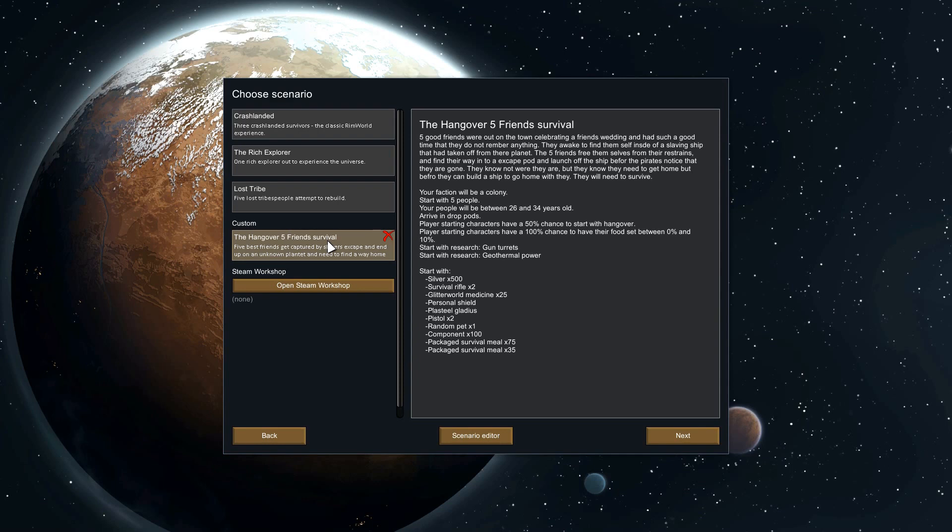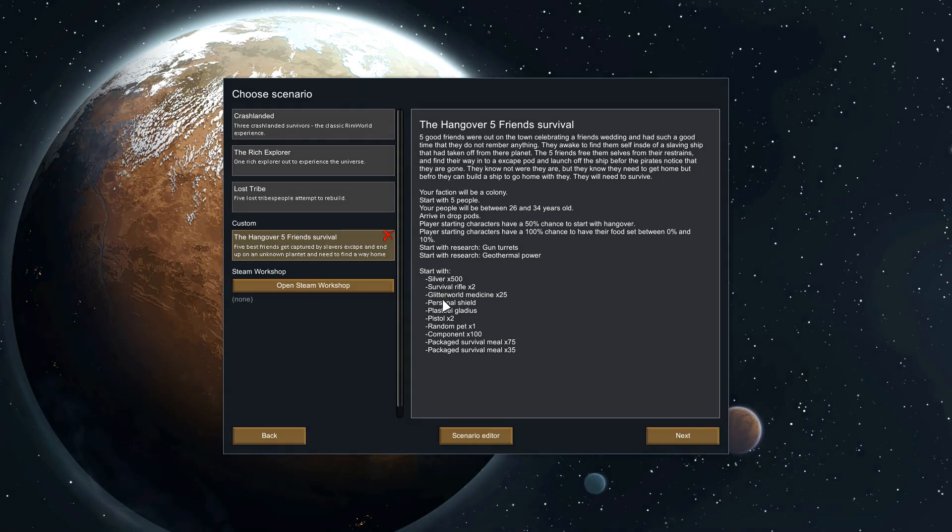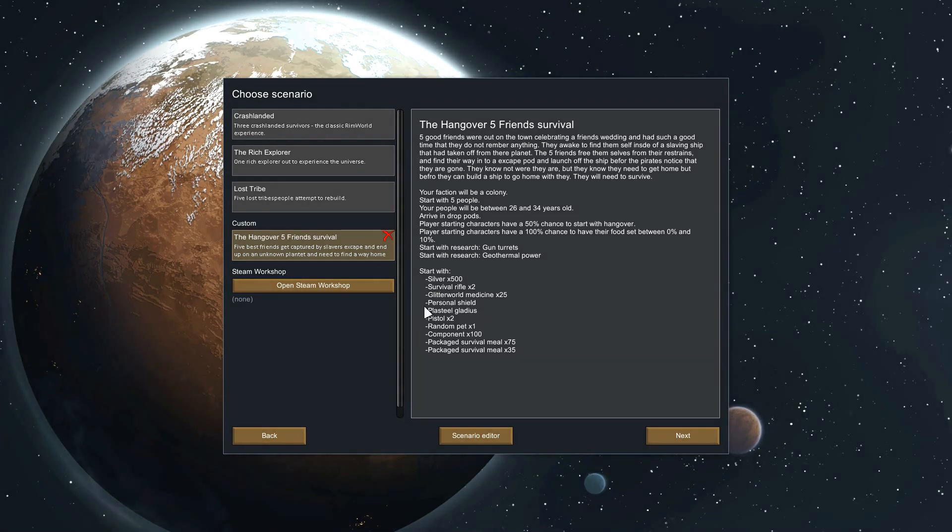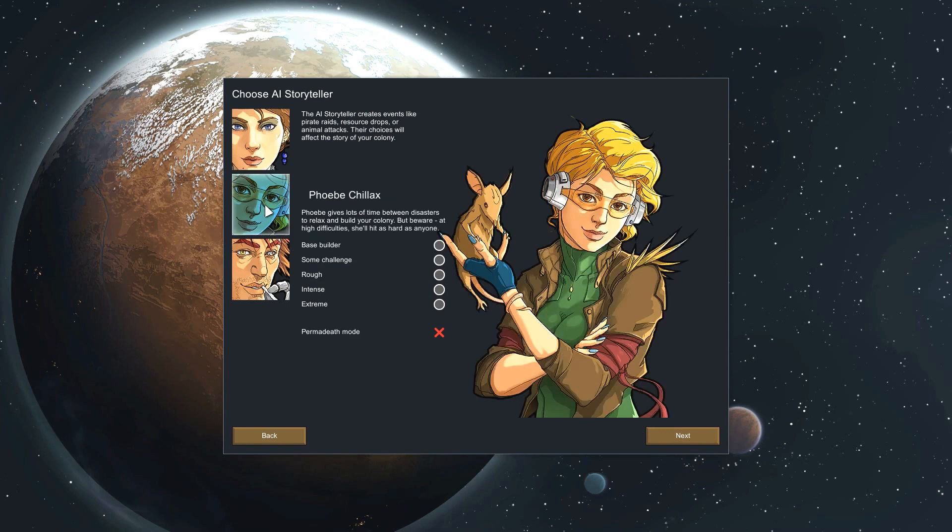Now that they are free and away from home, they only know one thing: they need to get back home. They need to either build a ship or signal for help, but before they can do that, they need to survive this RimWorld. I've already pre-set it with a few things to help try to make the game a little bit easier on the start.